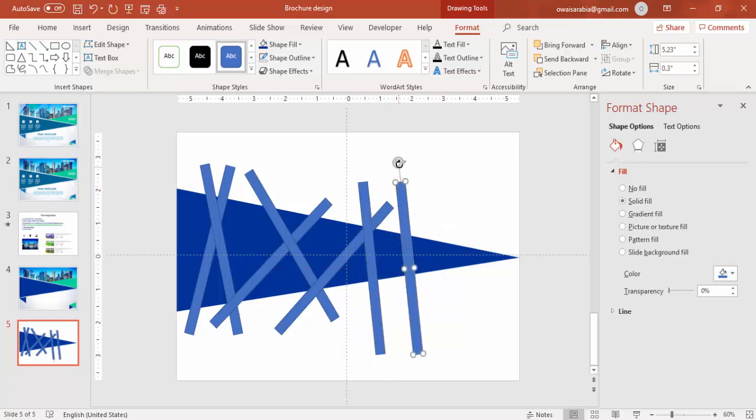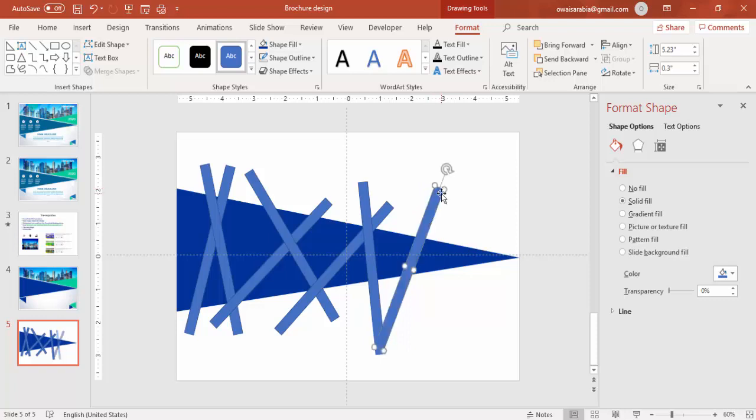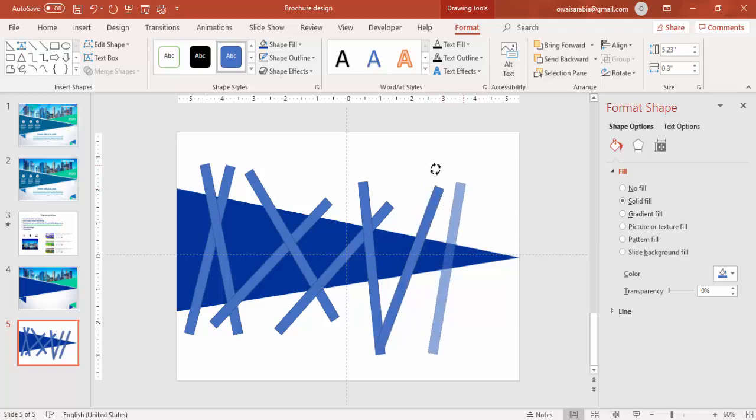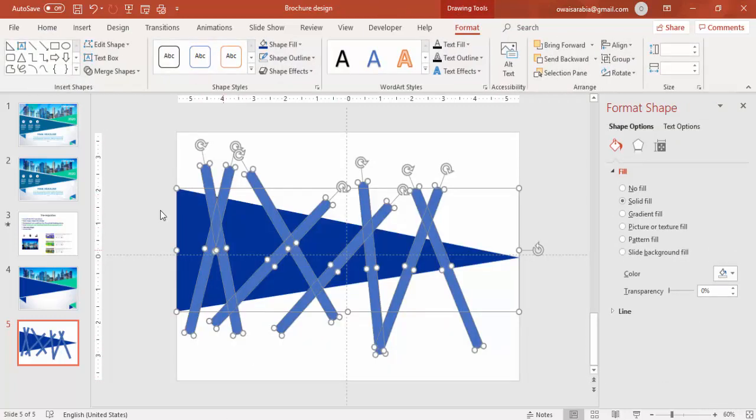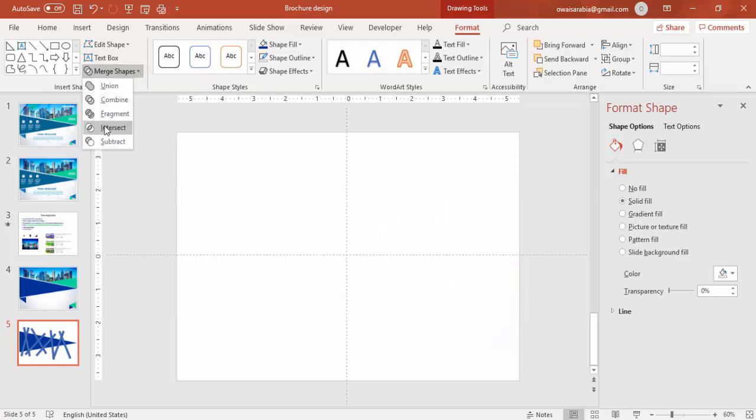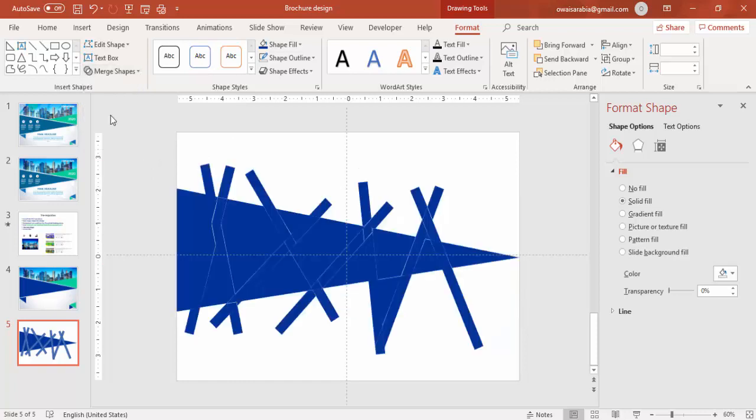And once this is done, select all and merge shapes, say fragment. Now you can see this.